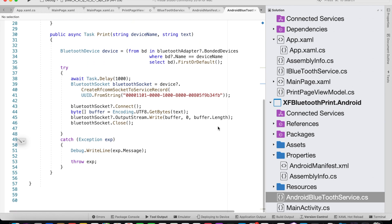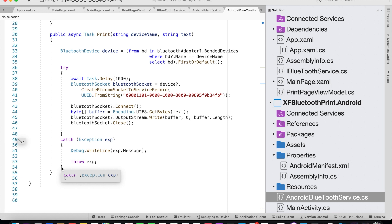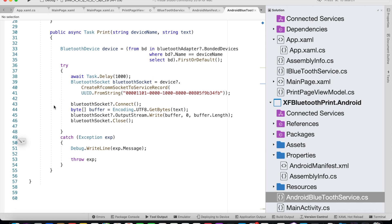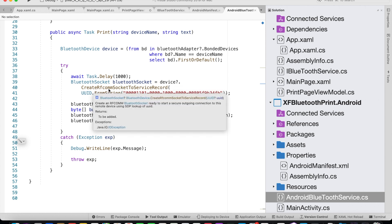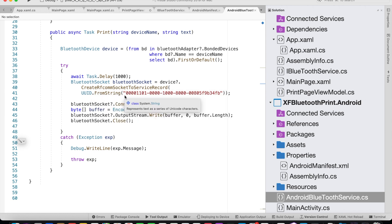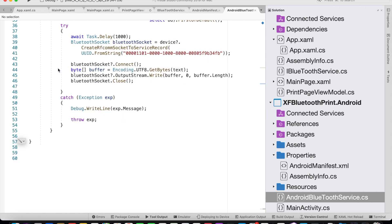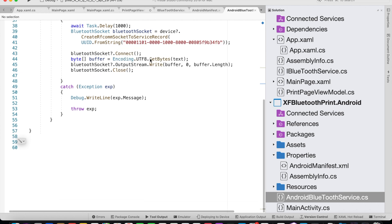Once we select the device we create a try-catch block. Inside this block we have a delay of one second — 1000 milliseconds — and then we set BluetoothSocket equal to device.CreateRfcommSocketToServiceRecord. This creates a secure connection between your Bluetooth device and your mobile device. That takes a UUID, so we say UUID.FromString and pass the long digits number, and then BluetoothSocket.Connect to establish the communication between the printer and the device.